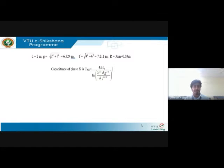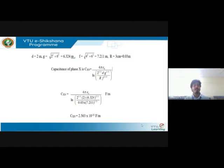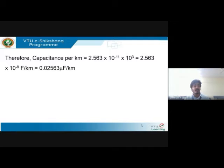On substituting these values, you get a final value for capacitance of conductor X with respect to neutral as 2.563 × 10⁻¹¹ farads per meter. This is then converted into microfarads per kilometer, since they asked for capacitance per kilometer. You multiply accordingly to get the result per kilometer.